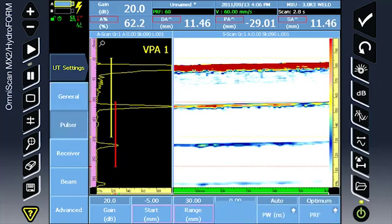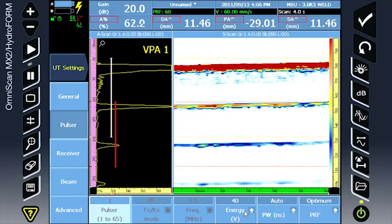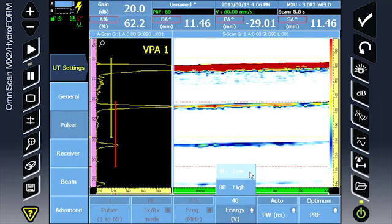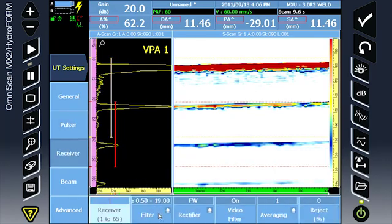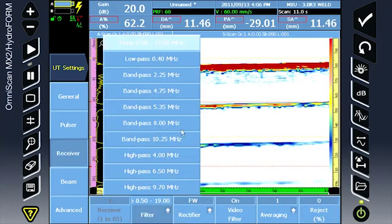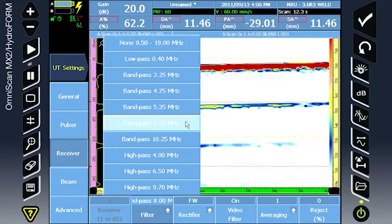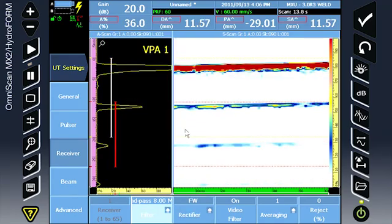Continue to the pulsar. We will use low energy and optimum PRF. Under the receiver, select the filter closest to the frequency of the probe and video filter on.